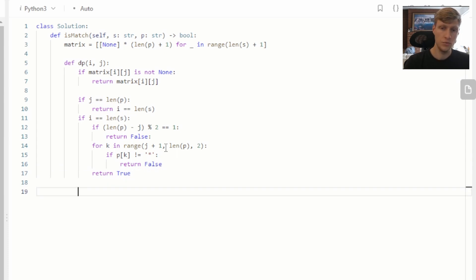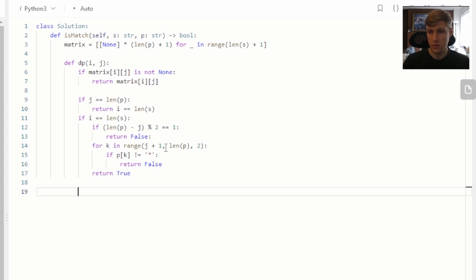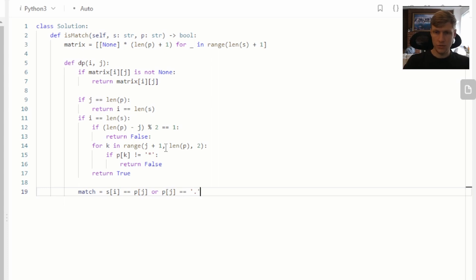Next, we compare our current string value with our current pattern value. If they are equal, or if our current pattern value is a period, we want our current position to be true. We store this in a variable called match.